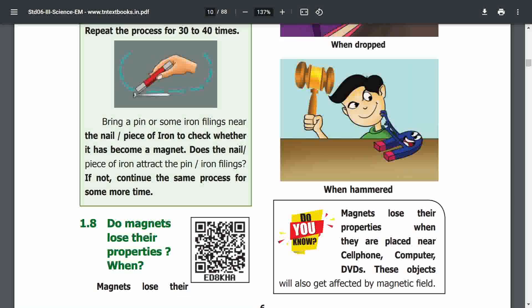Magnets also lose their properties when they are placed near cell phones, computers, or DVDs. These objects will also get affected by the magnetic field. So keep magnets away from cell phones, computers, and DVDs, because these devices can affect the magnet and cause it to lose its properties.